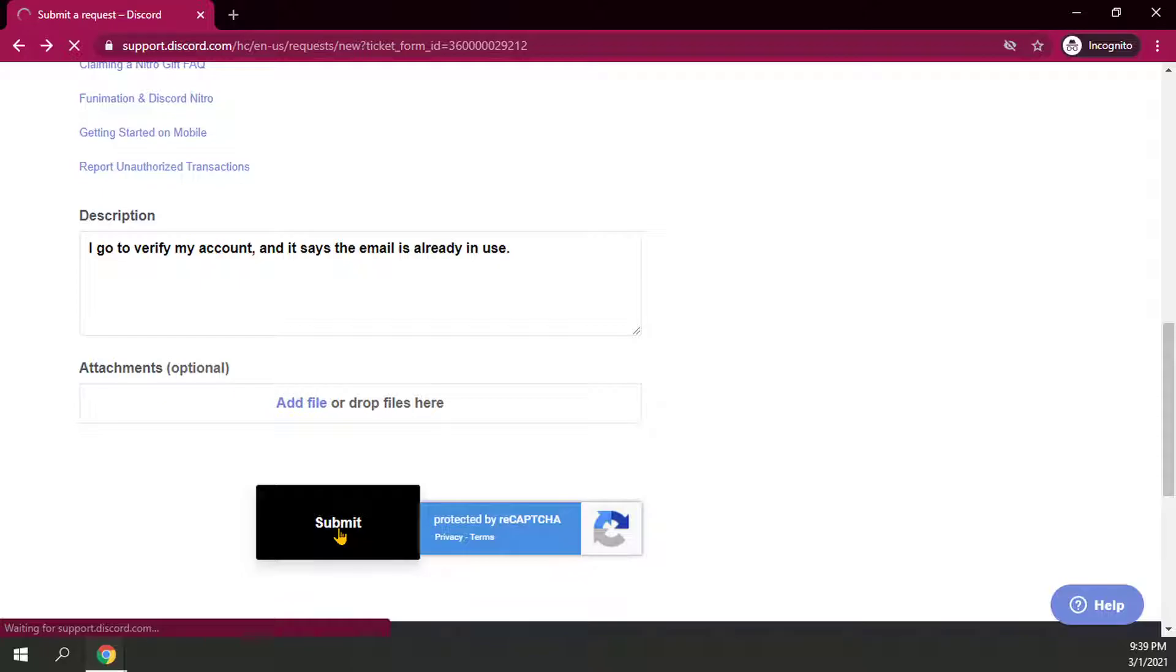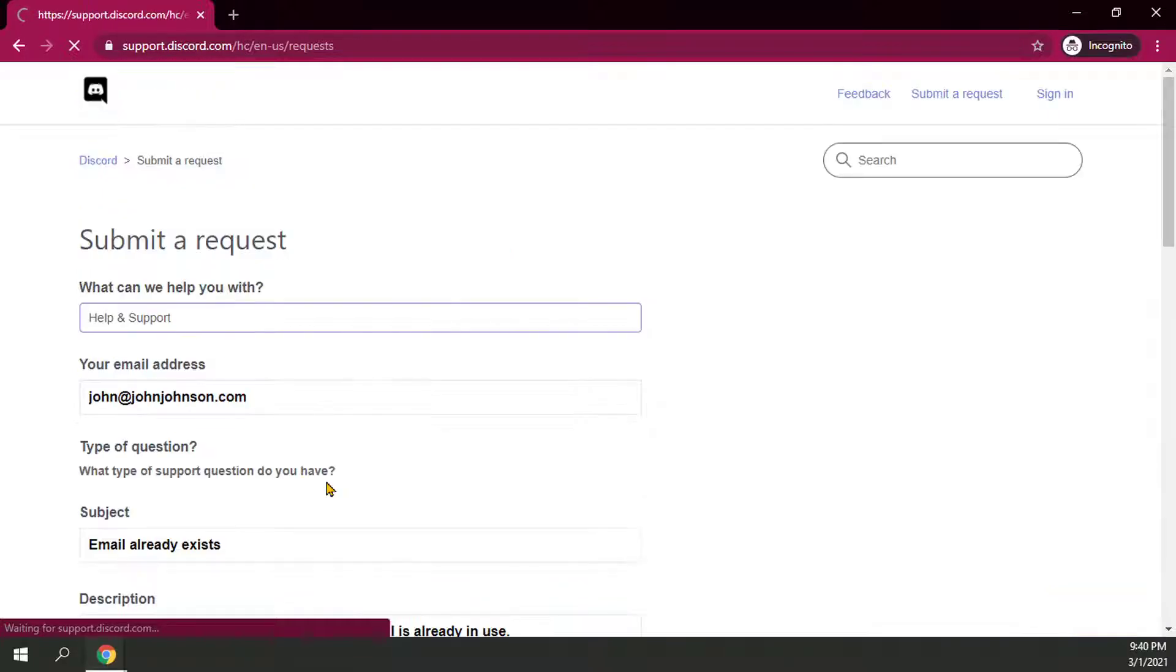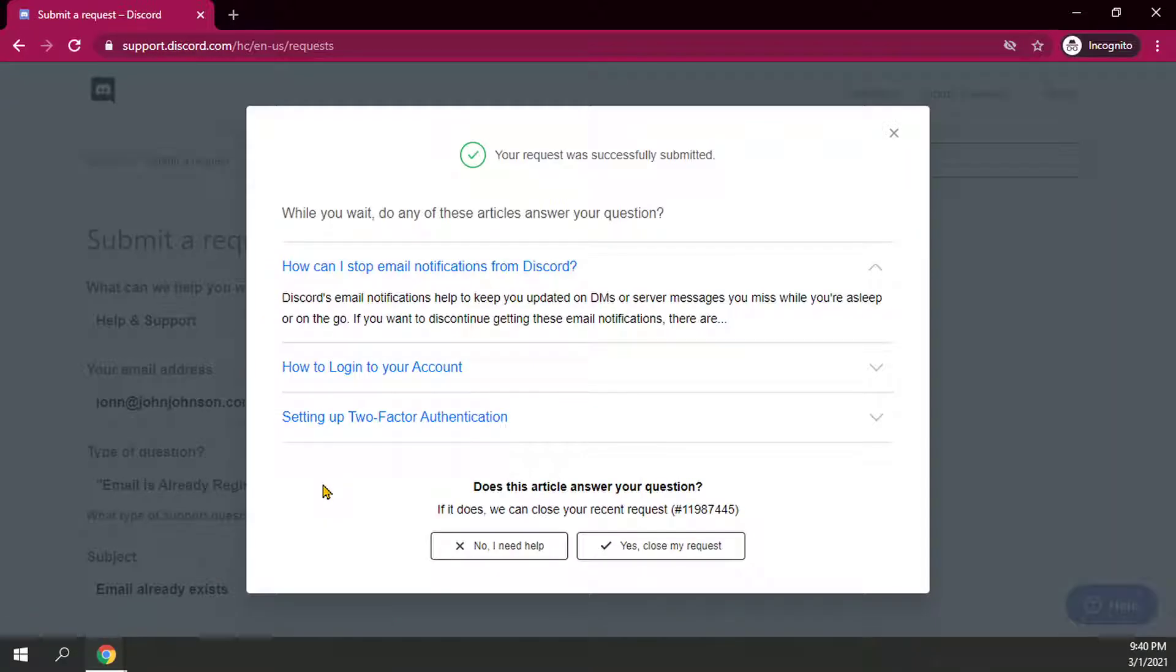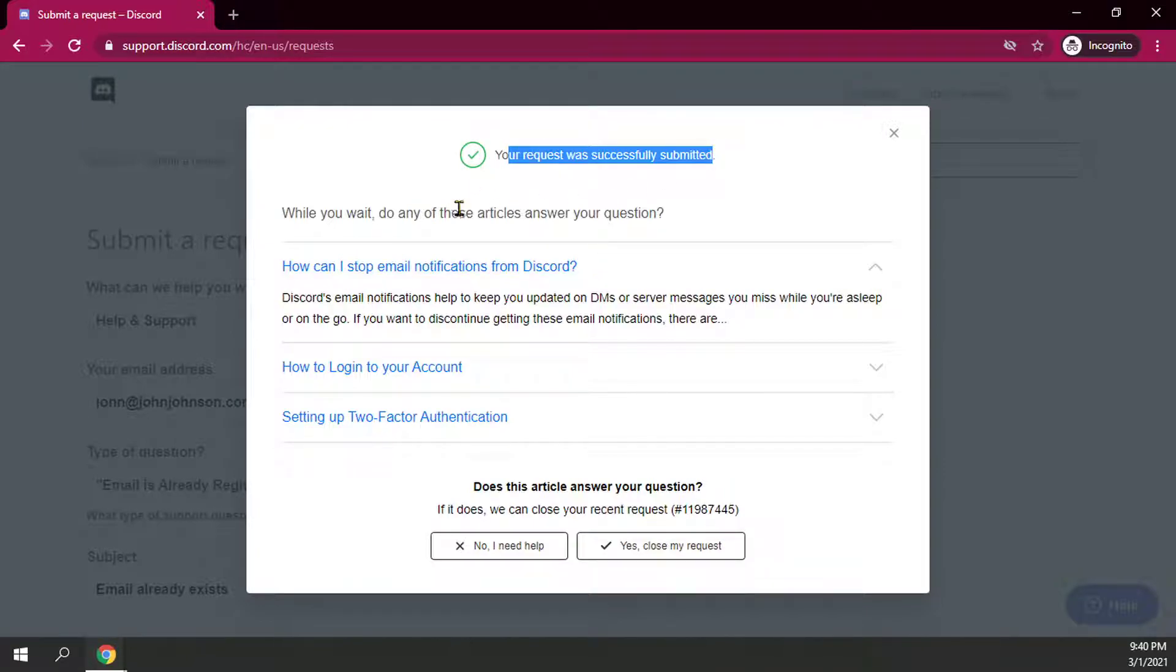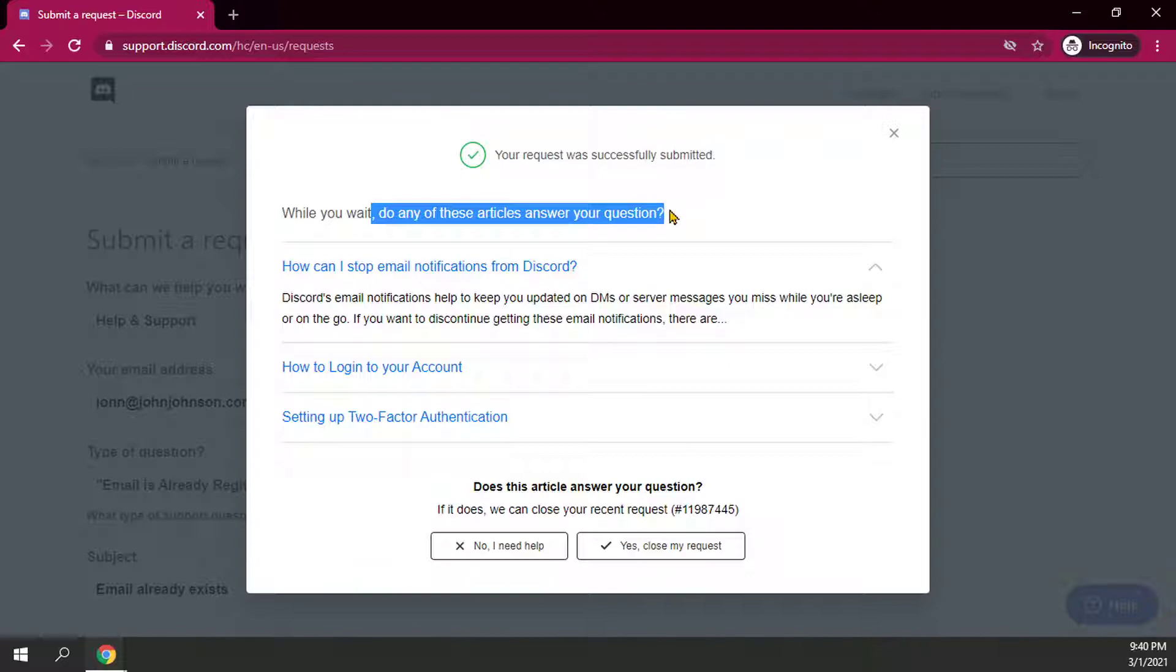Wait for it to finish loading here. And then it says your request was successfully submitted. While you wait, do any of these articles answer your questions? So now basically you'll just sit here.